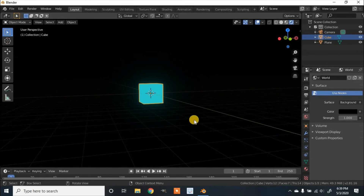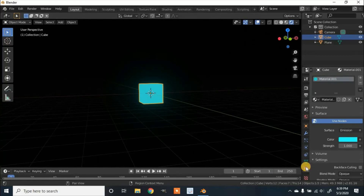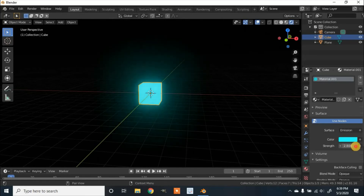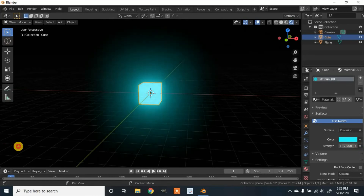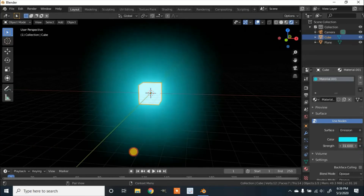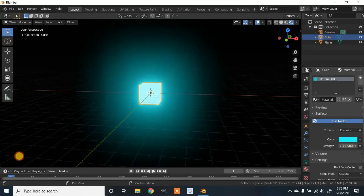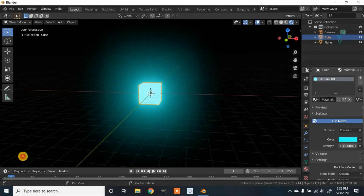To make it glow even more or to adjust the glow, go back to the Materials Property of the cube. Underneath the color where it says Strength, you can increase this value — it'll make it even brighter. We're going to leave it about here for now.